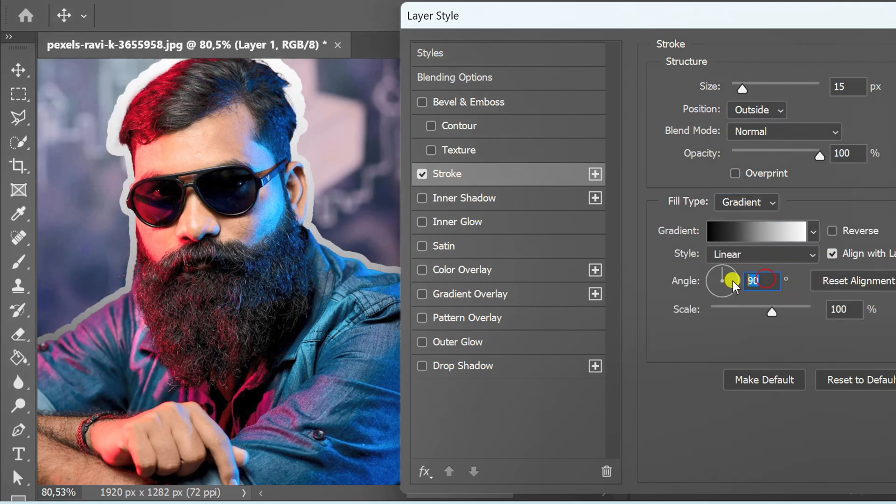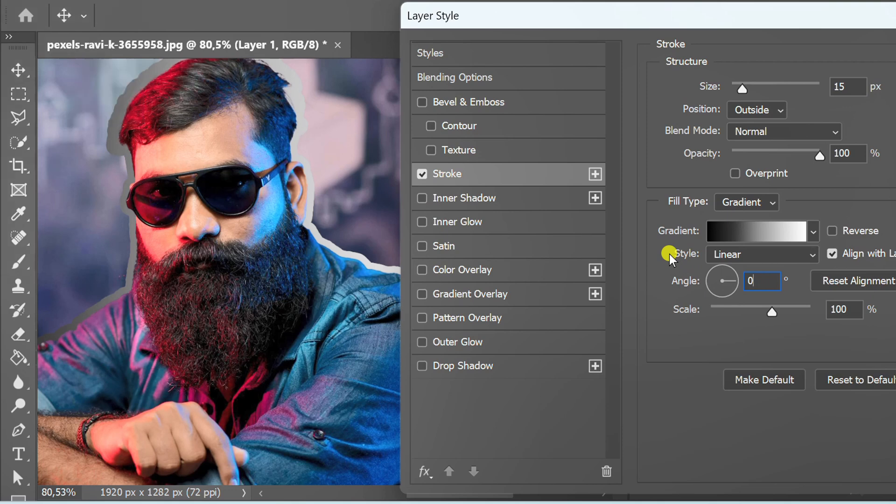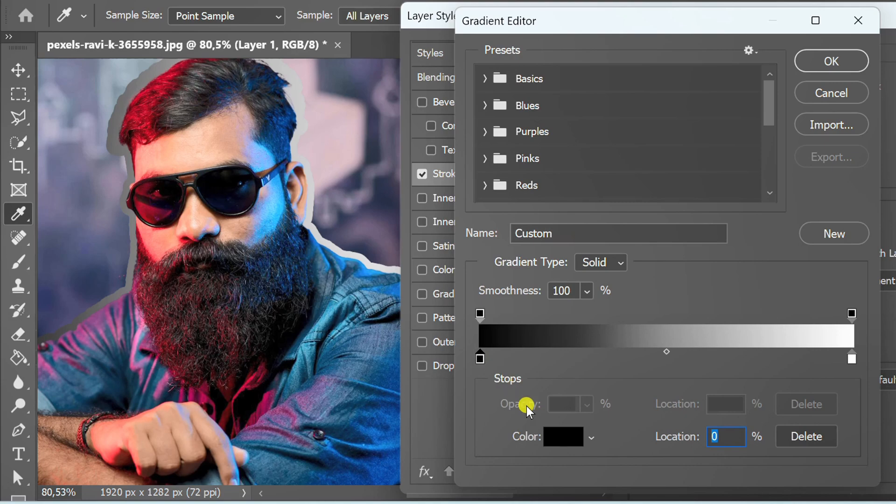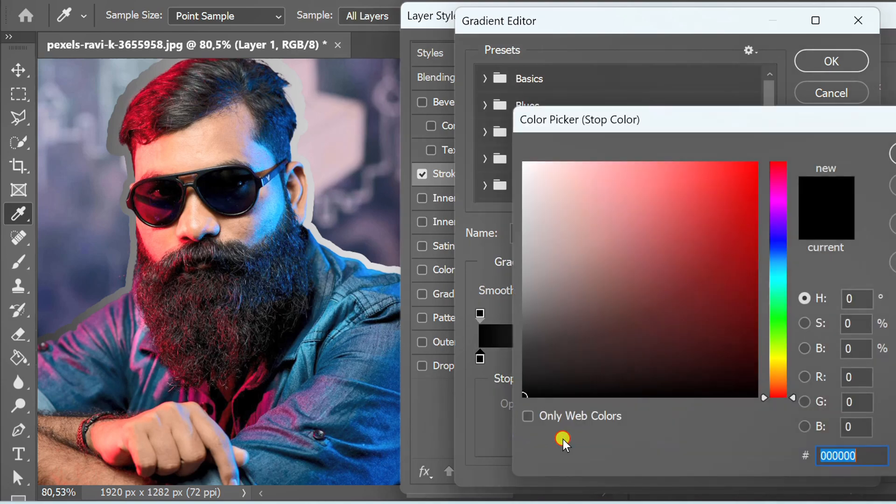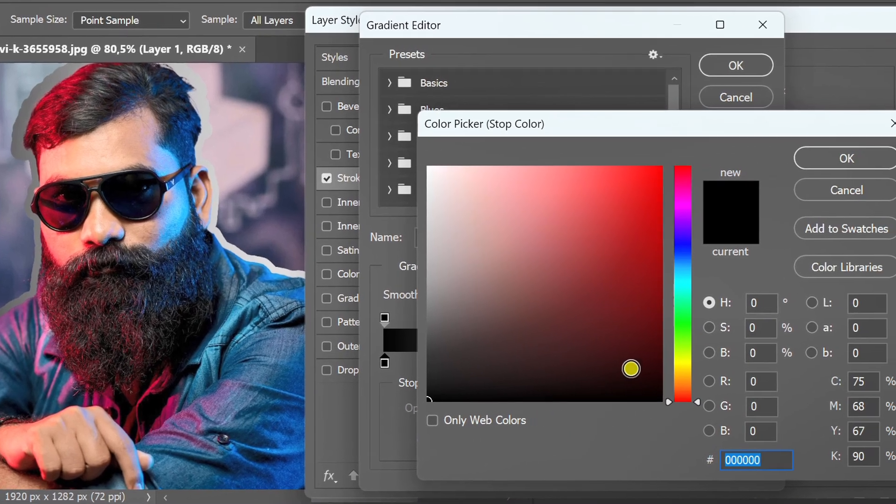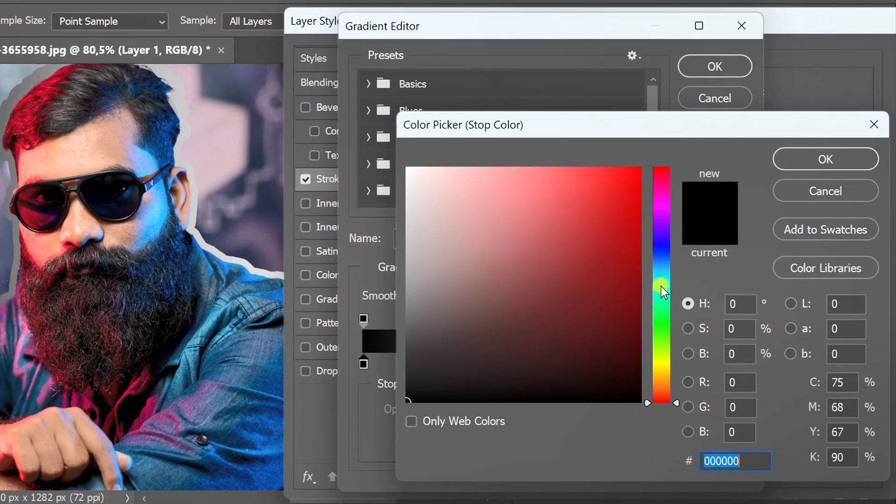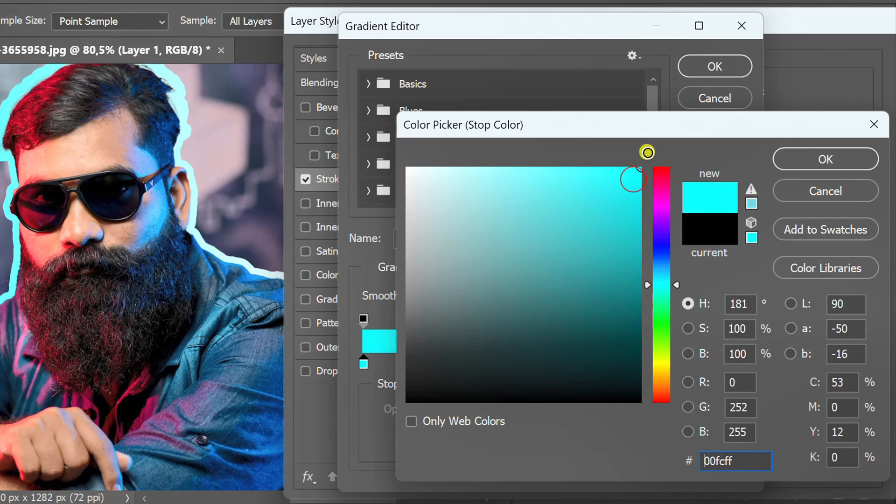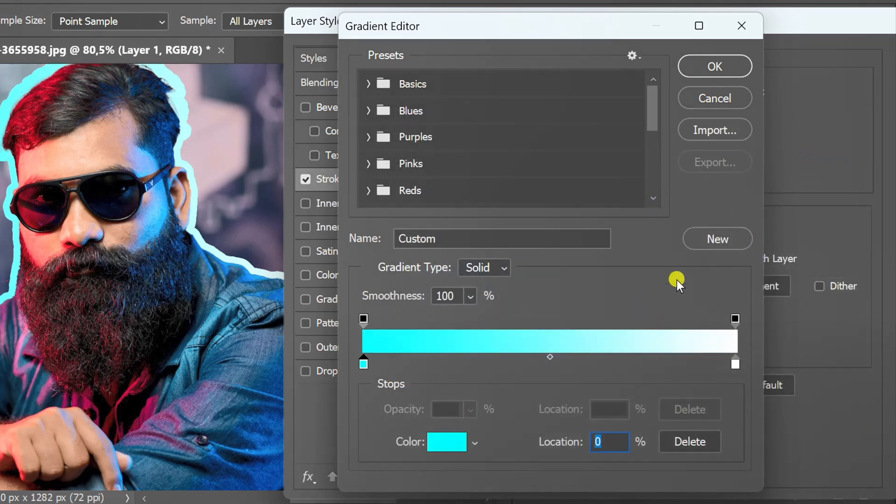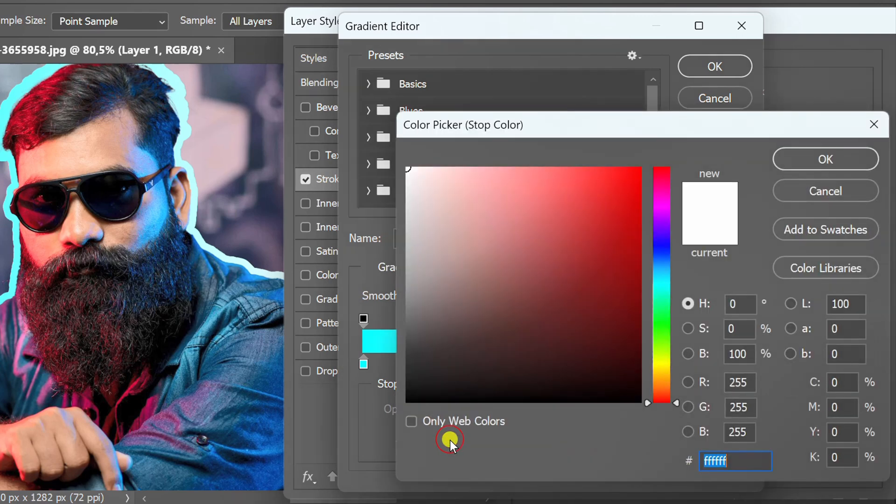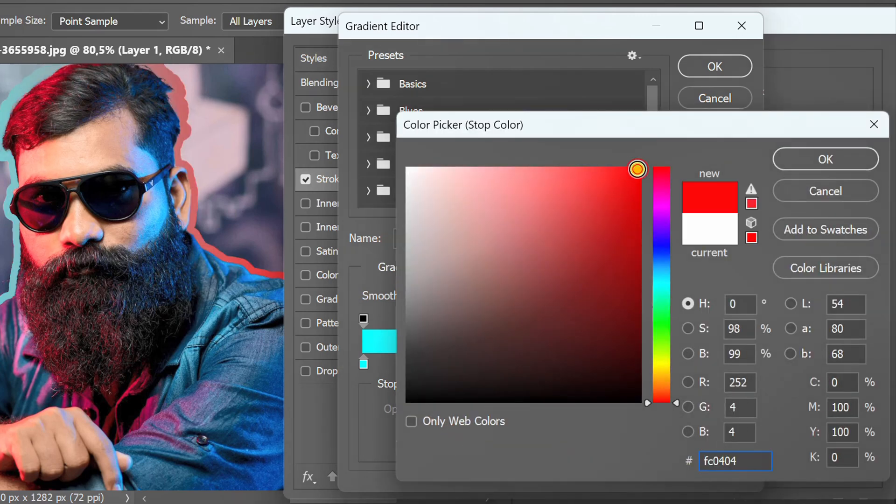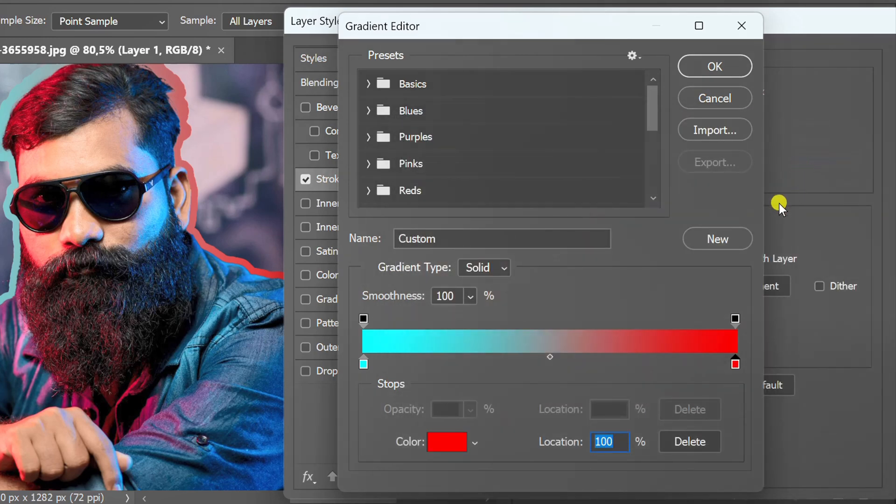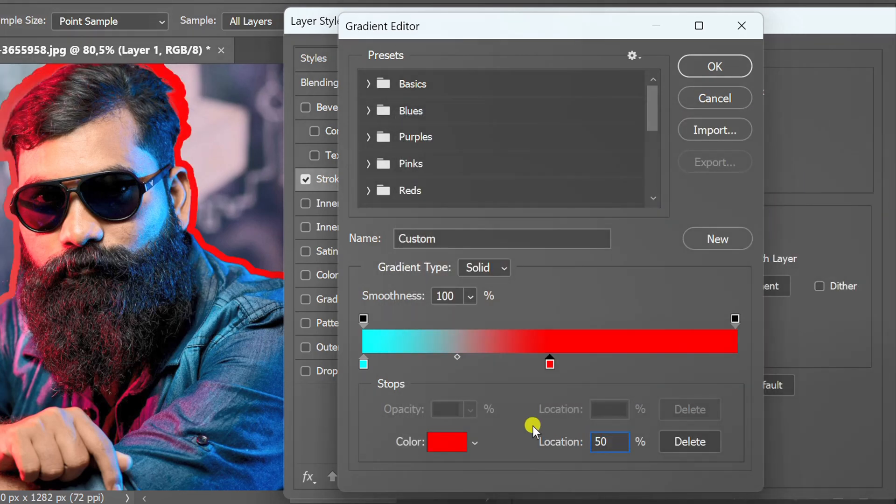Set angle to zero. Set the gradient color. Set the red color location at 50%, and the blue color the same.